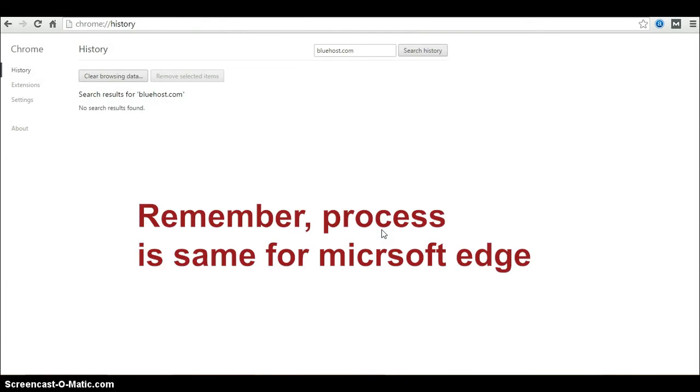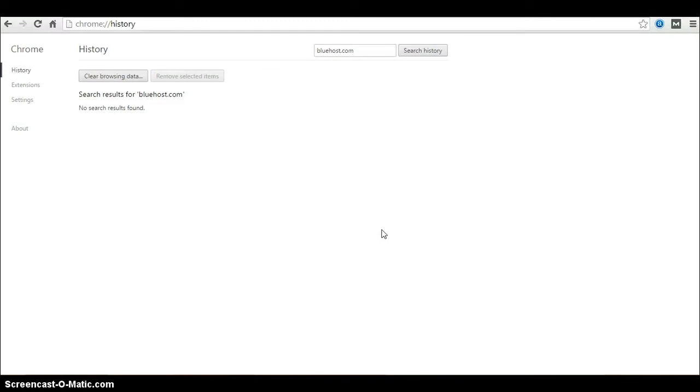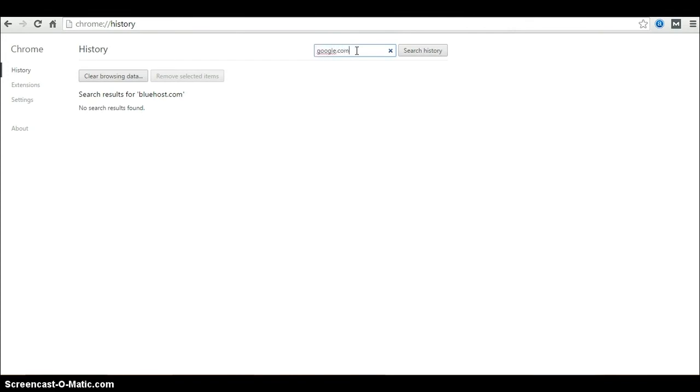Ta-da! We removed all the history of a particular website from Google Chrome. This is how we have to do it when deleting particular website history from Chrome. I will show you another example. I want to delete google.com history here.